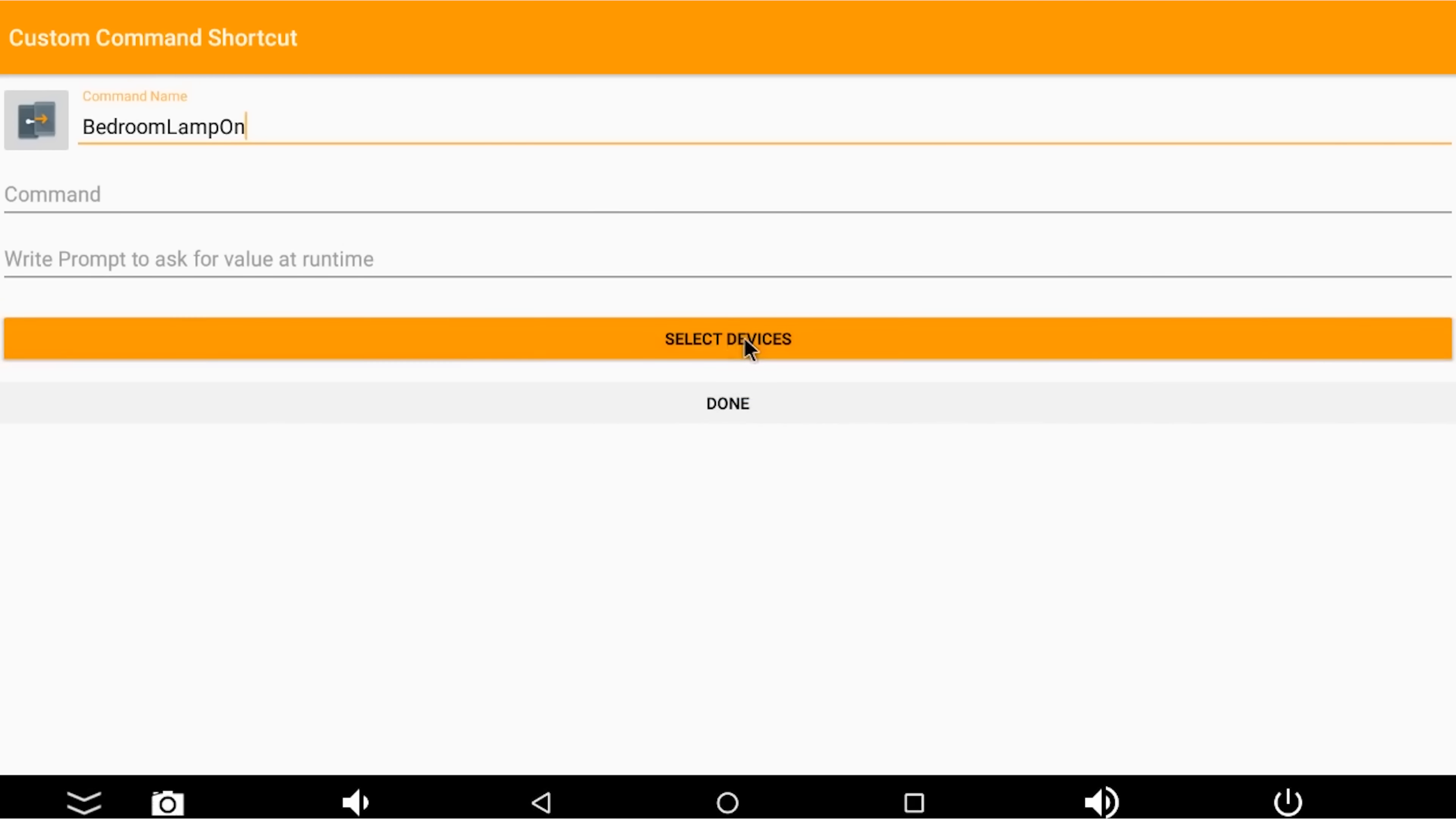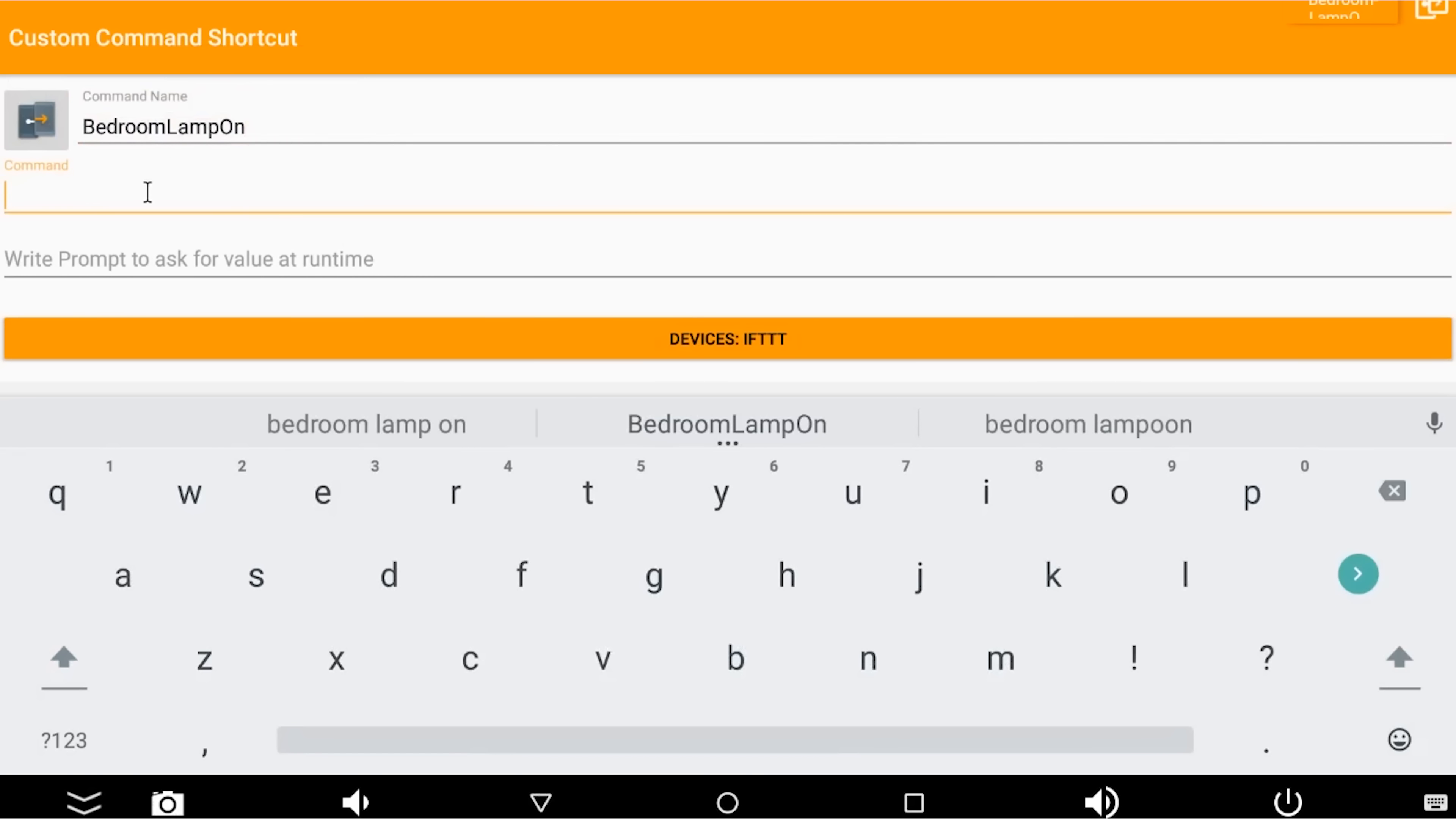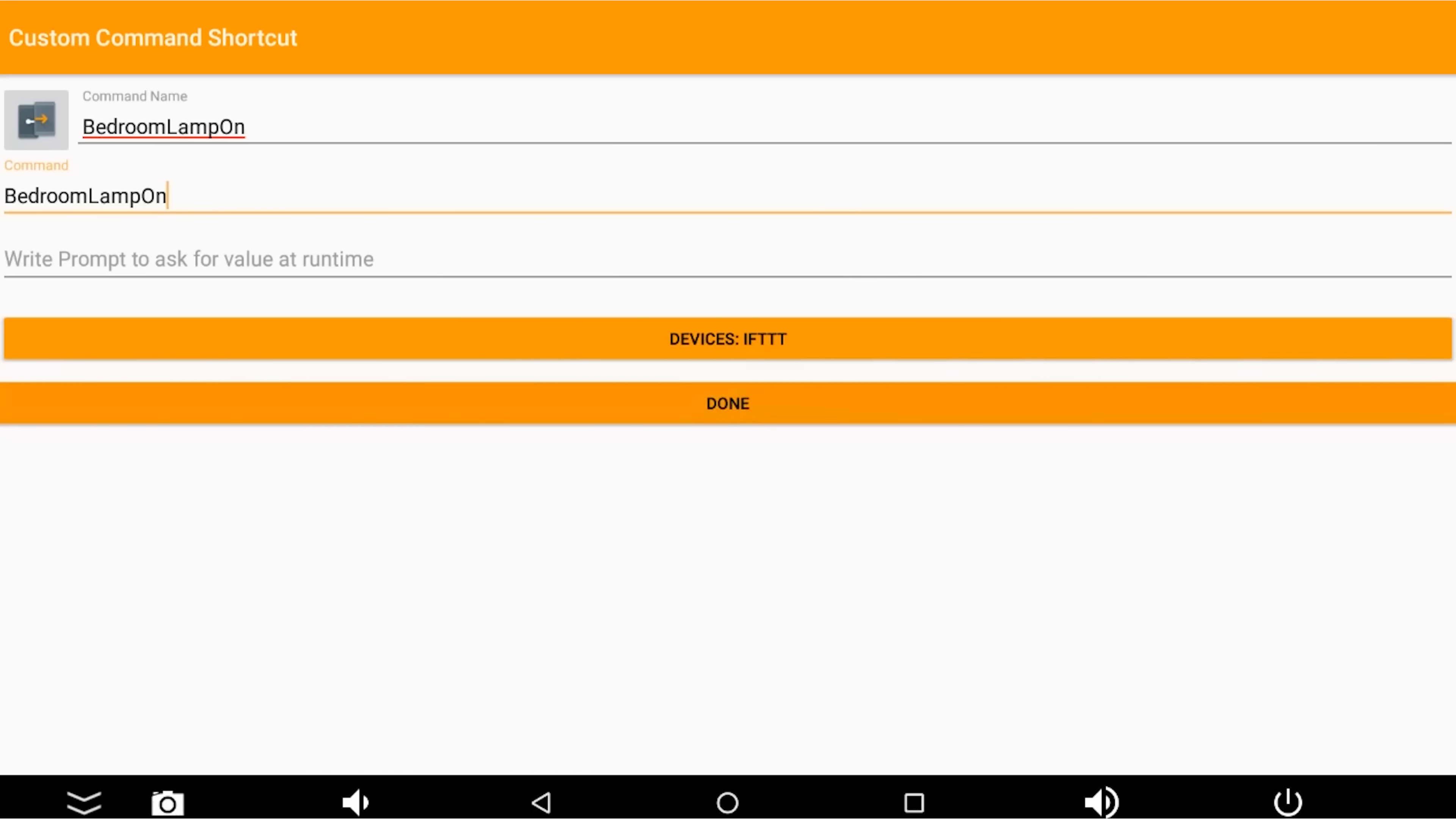And we're going to say select devices and choose IFTTT, because that's where we want to send it to. We're going to put bedroom lamp in the command in exactly the same way, again, all in one word, and press done.